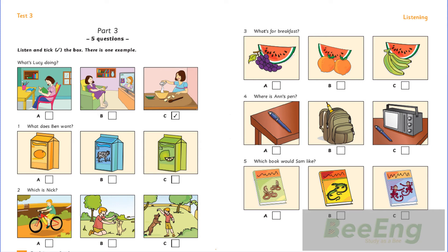1. What does Ben want? Do you want some orange juice, Ben? No, thanks. Some lemonade, then? No. Can I have some milk, please? 2. Which is Nick? Is Nick the boy with the dog? No. That's Nick there. Oh, yes. The boy with the cat. Yes. It's a beautiful cat.